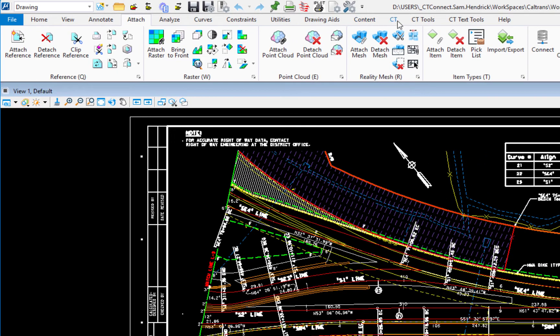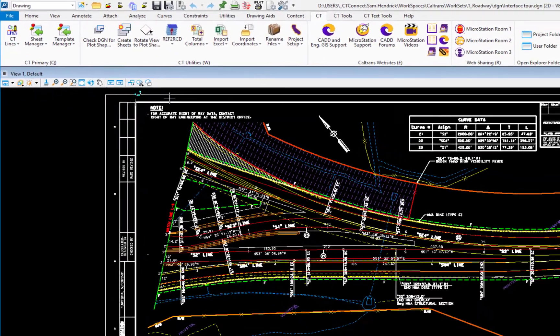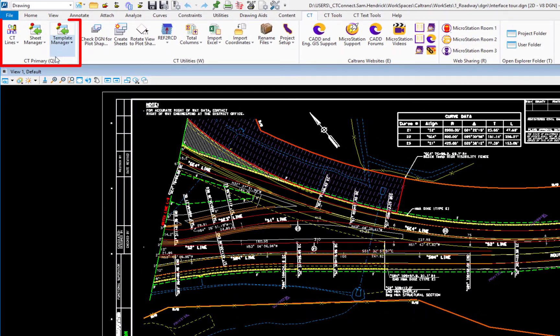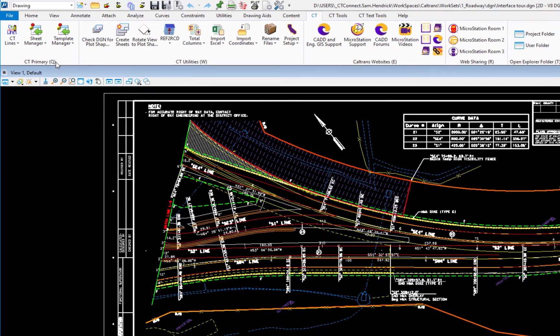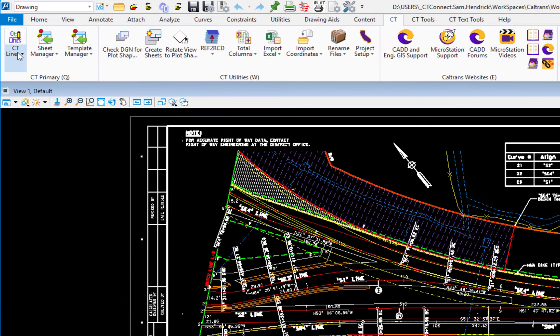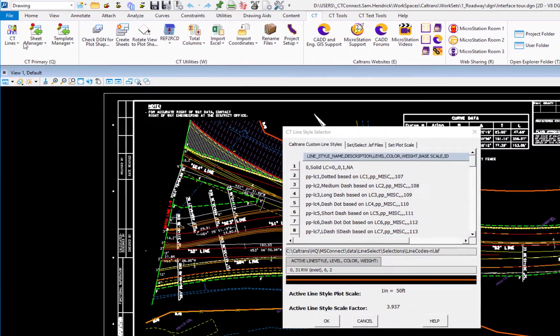Jumping over to the far right, we have some Caltrans specific tabs. So if I click on CT, you're going to see on the far left your CT primary. This is something that you should be somewhat familiar with from the prior version. But one of the icons on there, which is CT line style selector, click on the icon.